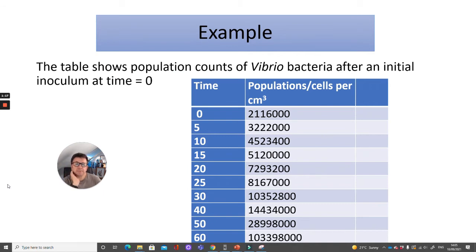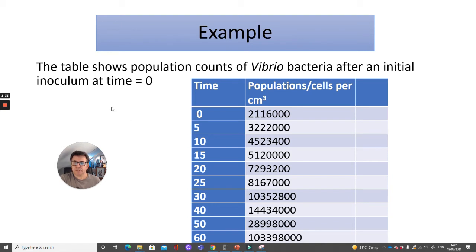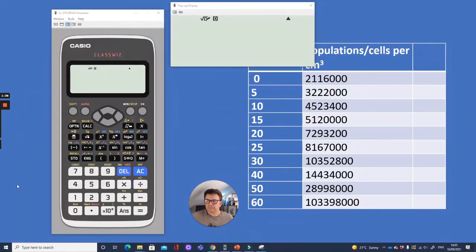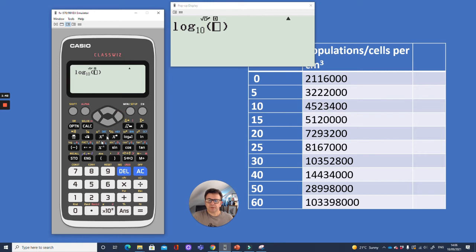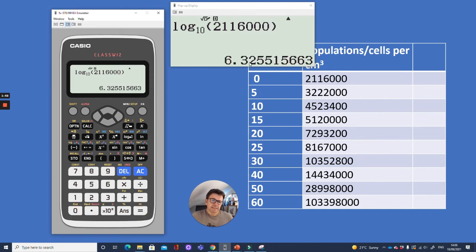This next example shows a table of population counts of Vibrio bacteria after an initial inoculum at time zero. The number of cells per centimetre cubed is very large, so we use log10. Here's my ClassWiz: press log10 and put in the number, which is 2,116,000, and that gives 6.325 — to two decimal places, 6.33. Pause the video and do that for the rest of the data.